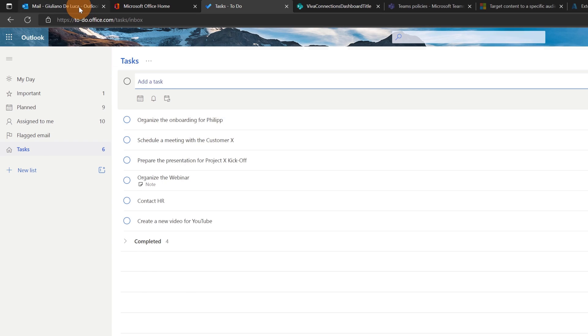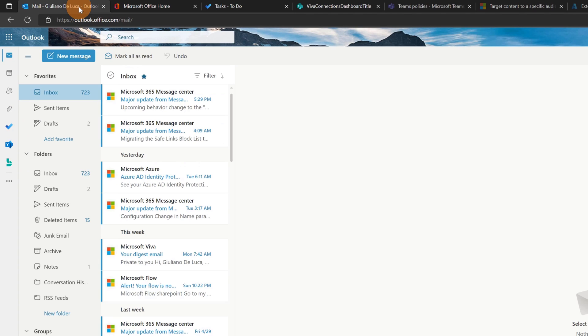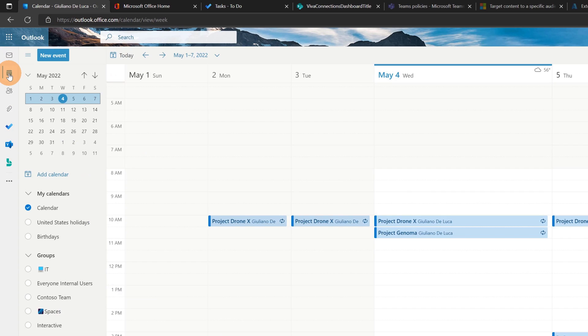Luckily I already have a tab open here. Now let me open the calendar in Outlook. I'm going to click on the icon and this is the week view.